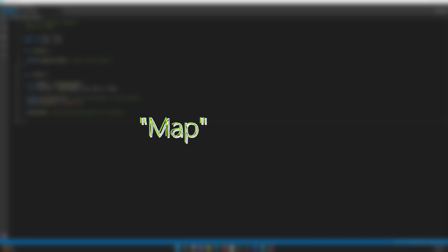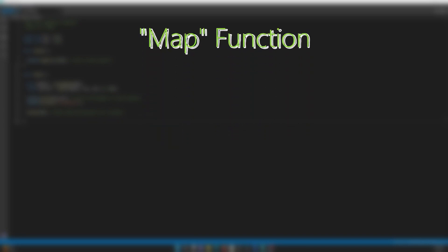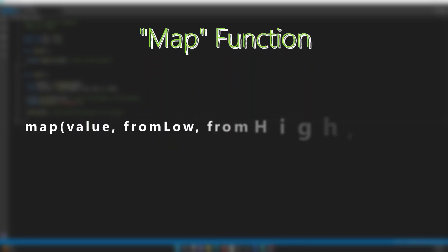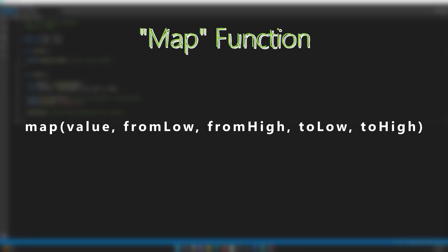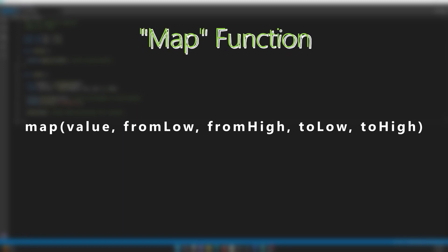To convert the raw data into a percentage, we can use a function that is inbuilt in the Arduino software, known as the map function. Here is its basic structure. The map function is used to translate a number from one range to another.